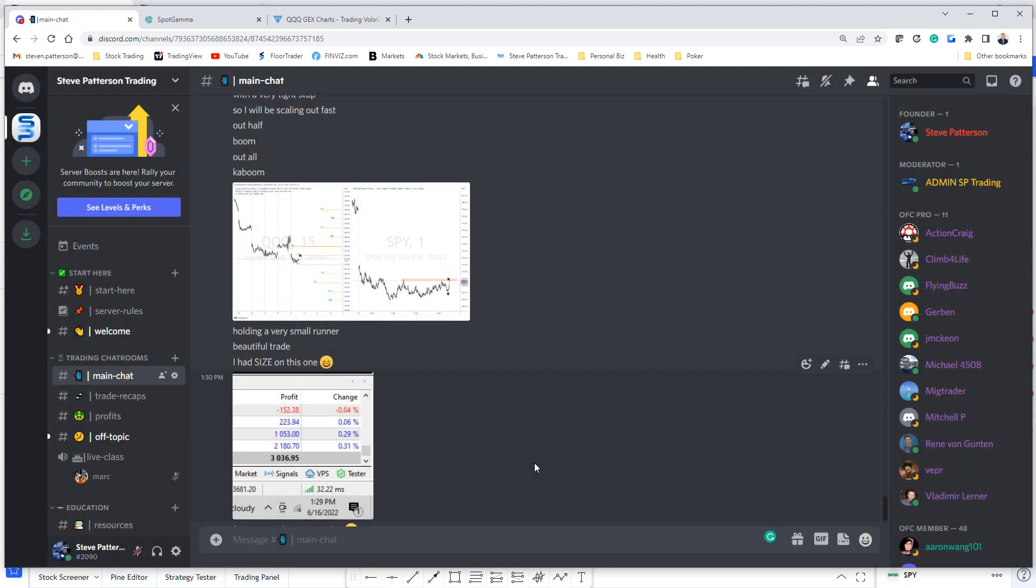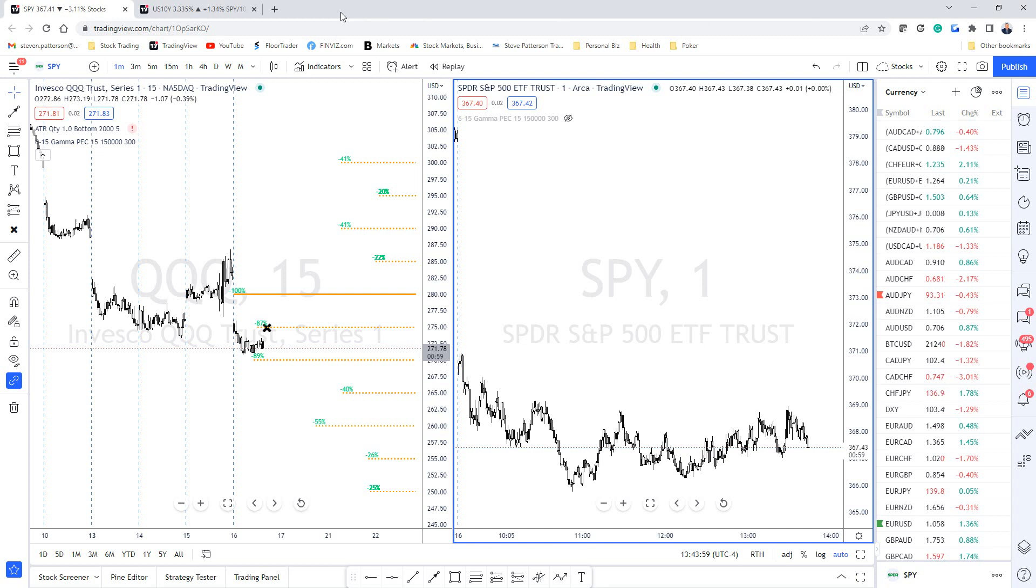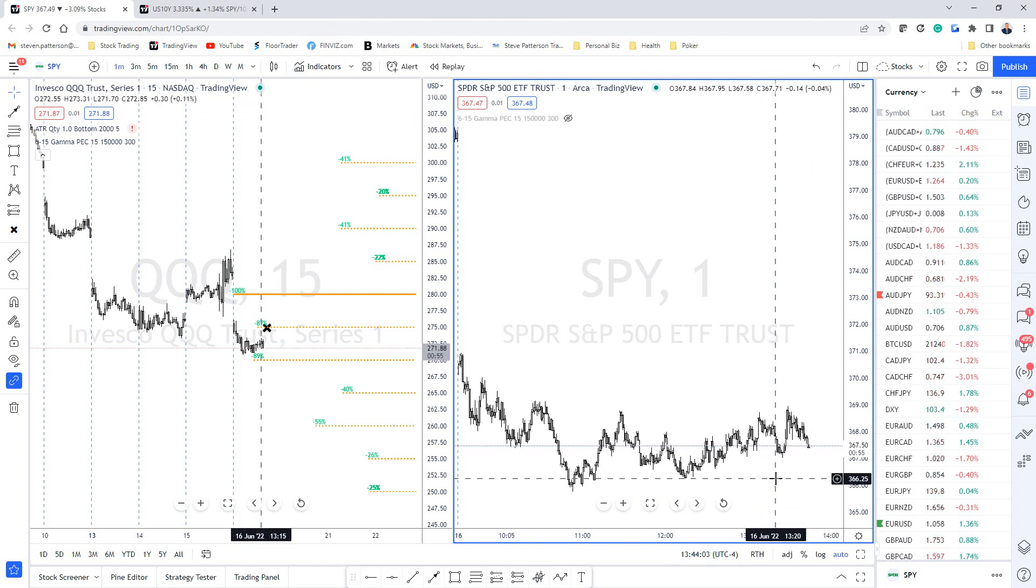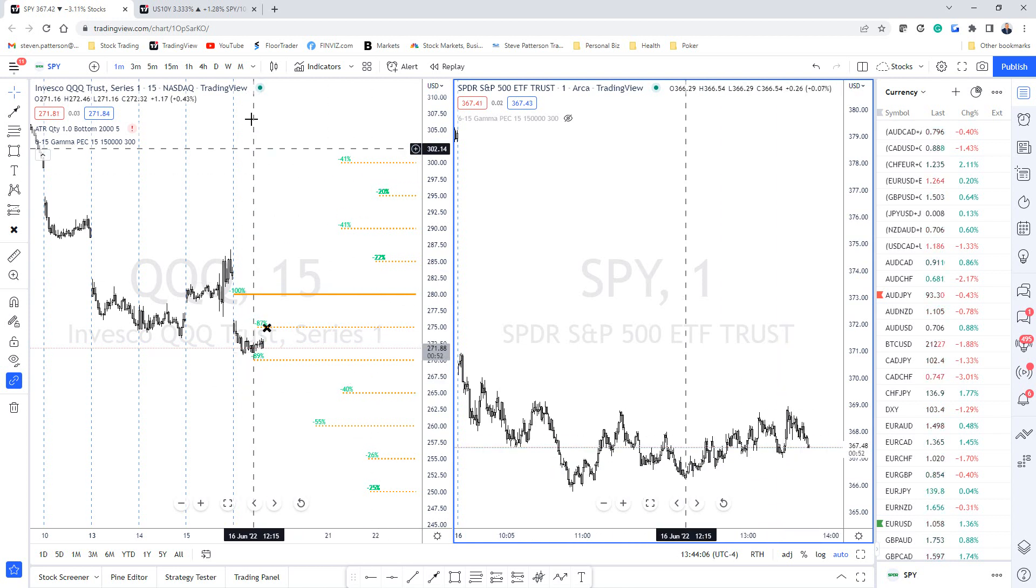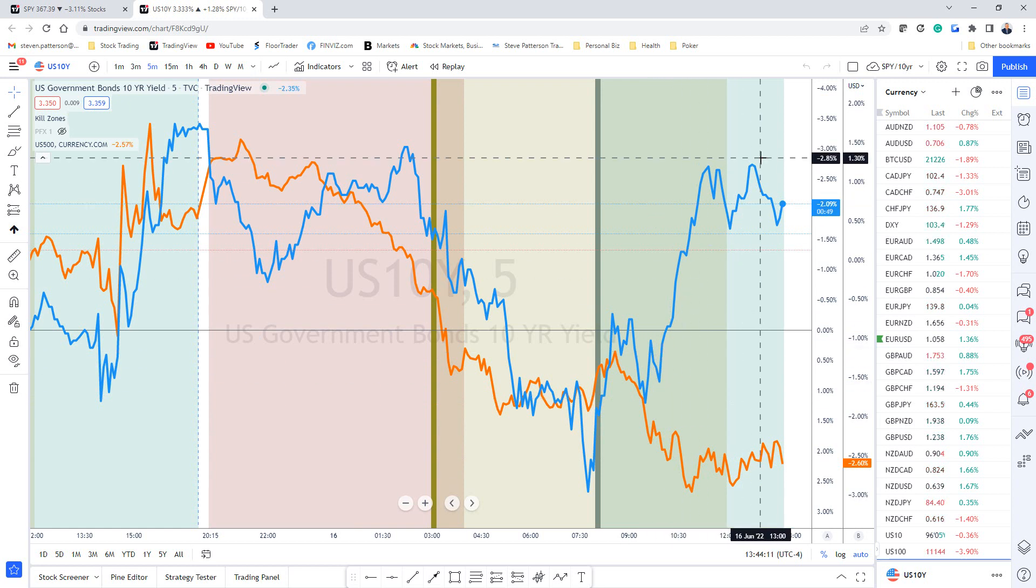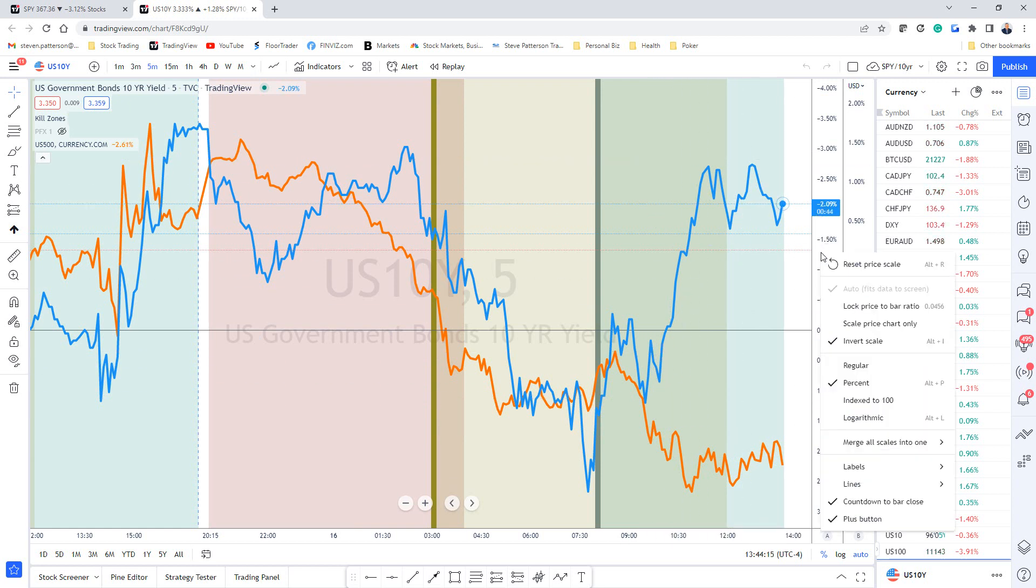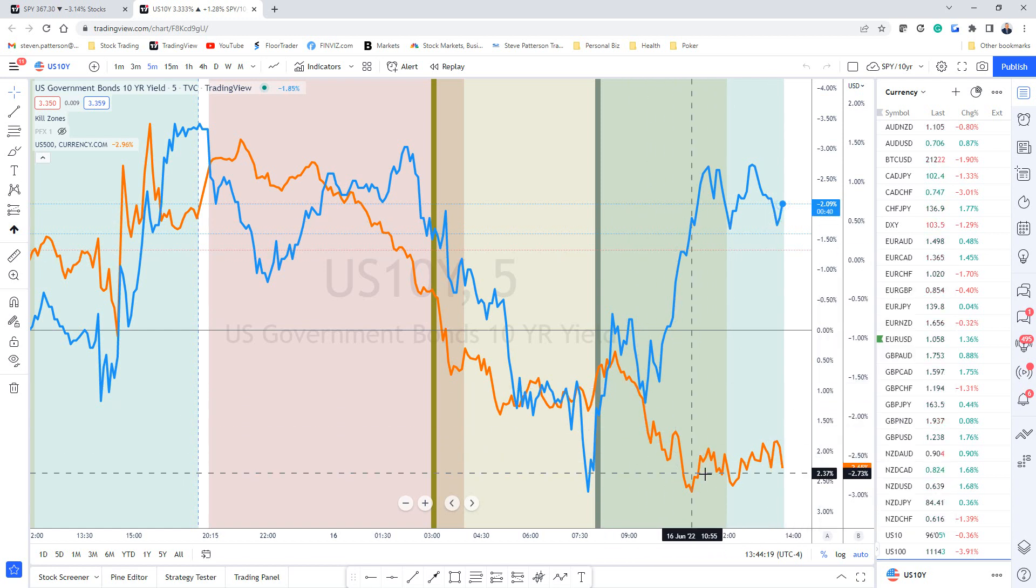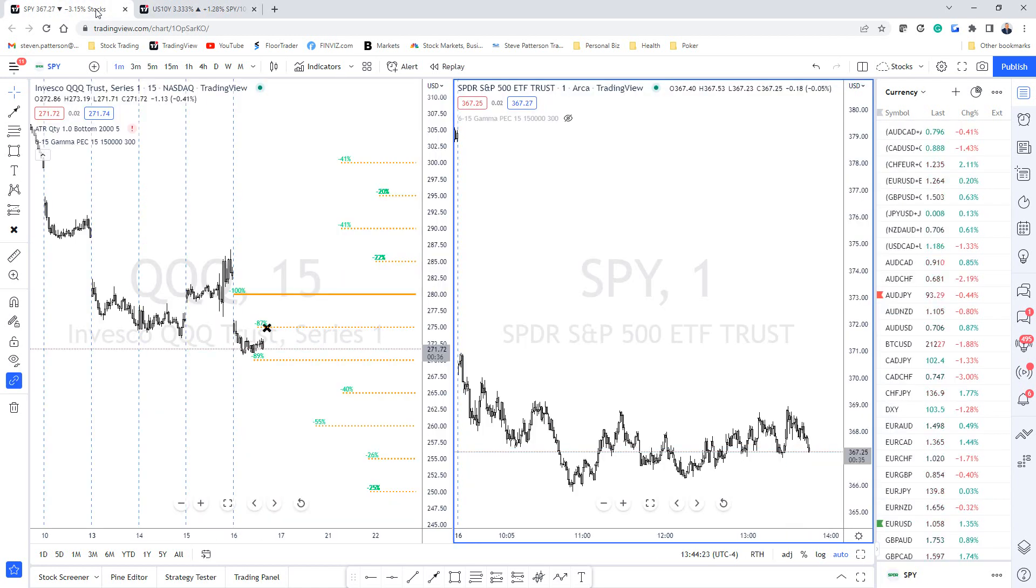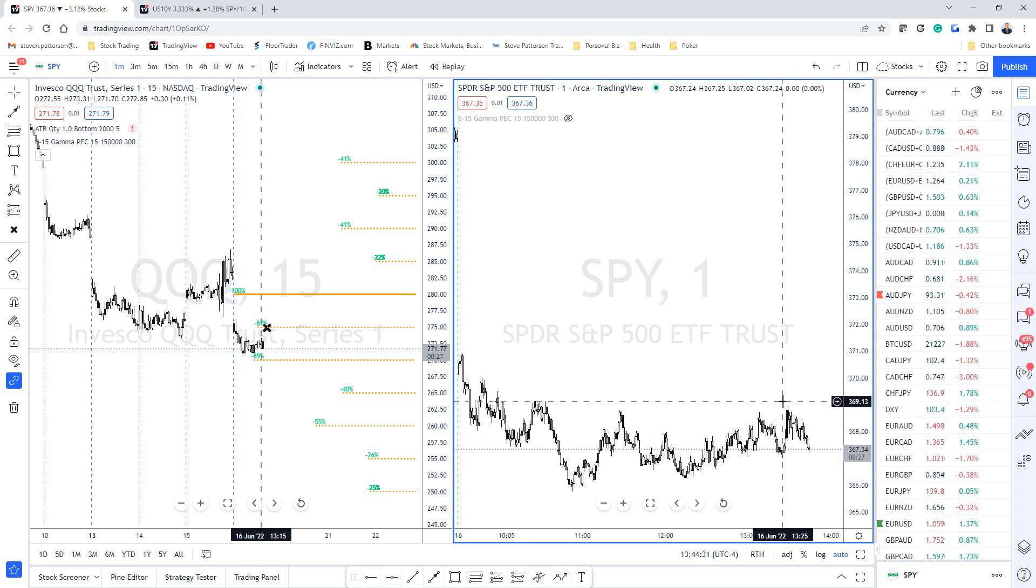One other thing I was looking at today was the 10-year. You can see the inverted 10-year is diverging from price, so that's also very bullish for me as well. All the stars were saying that that level probably was going to be a very quick and easy trade.